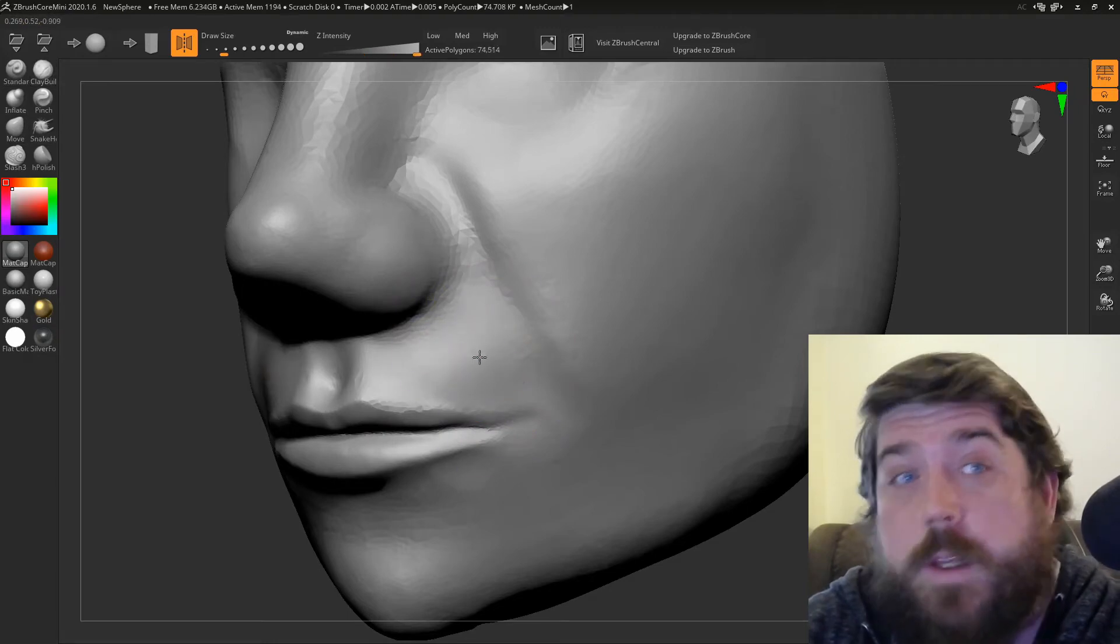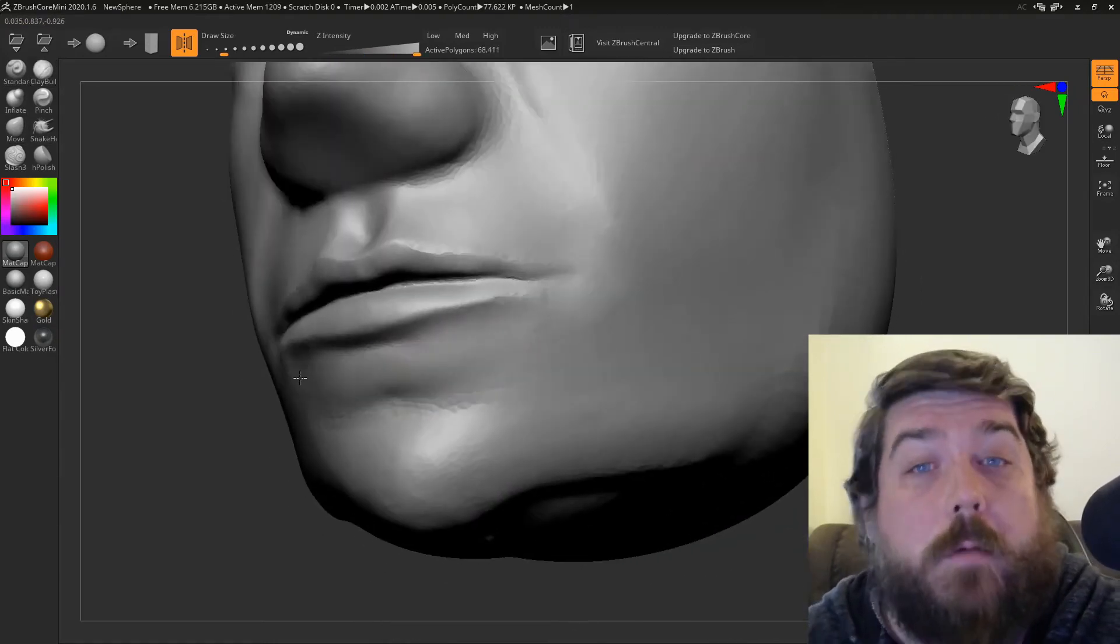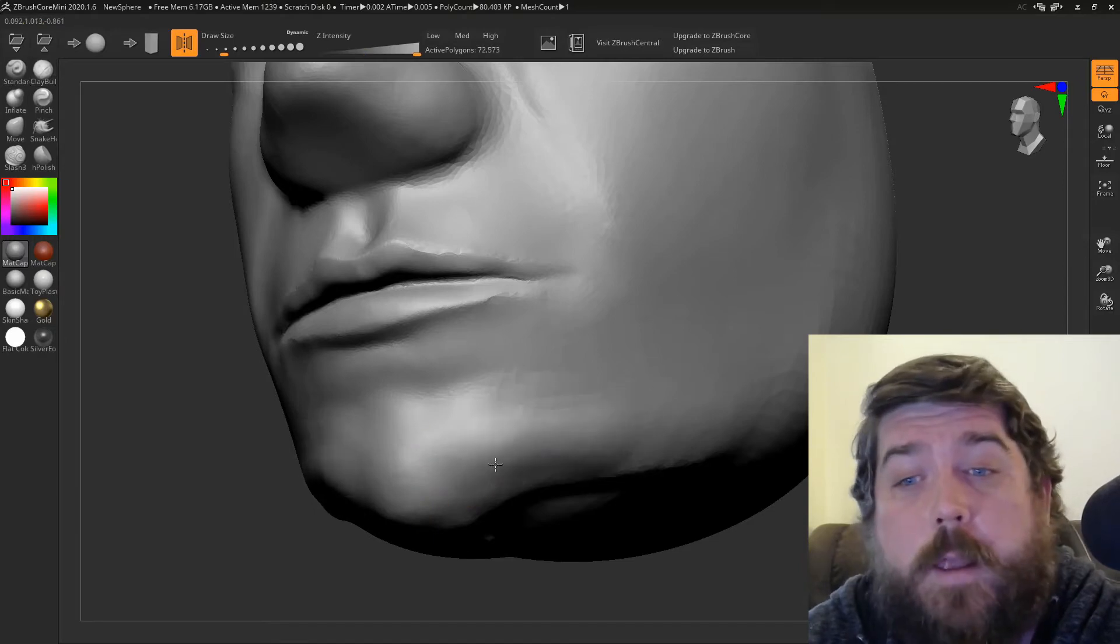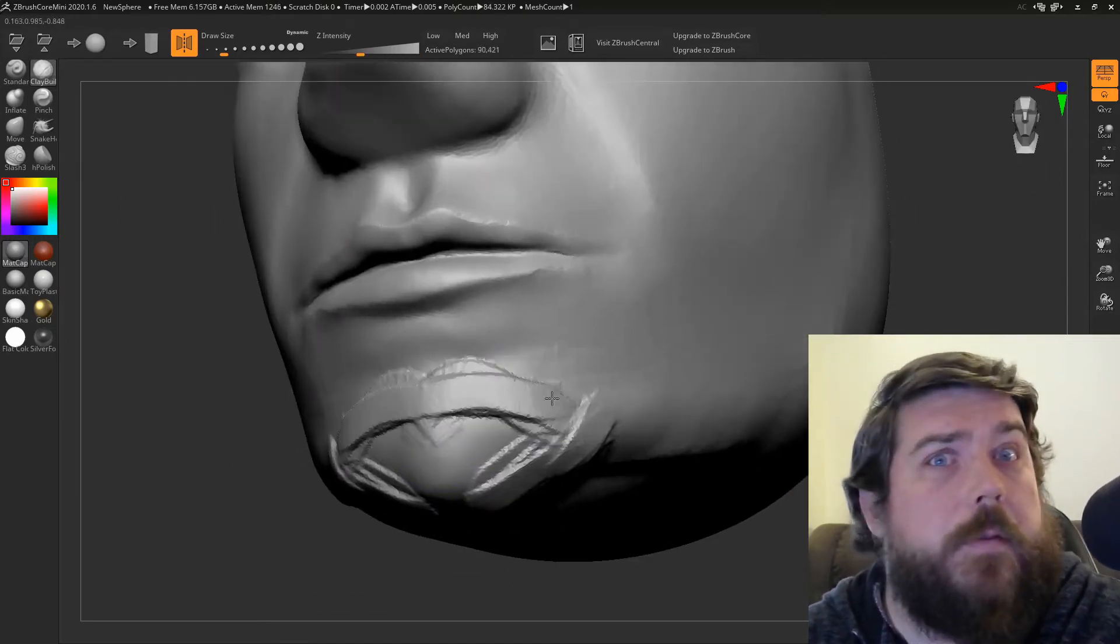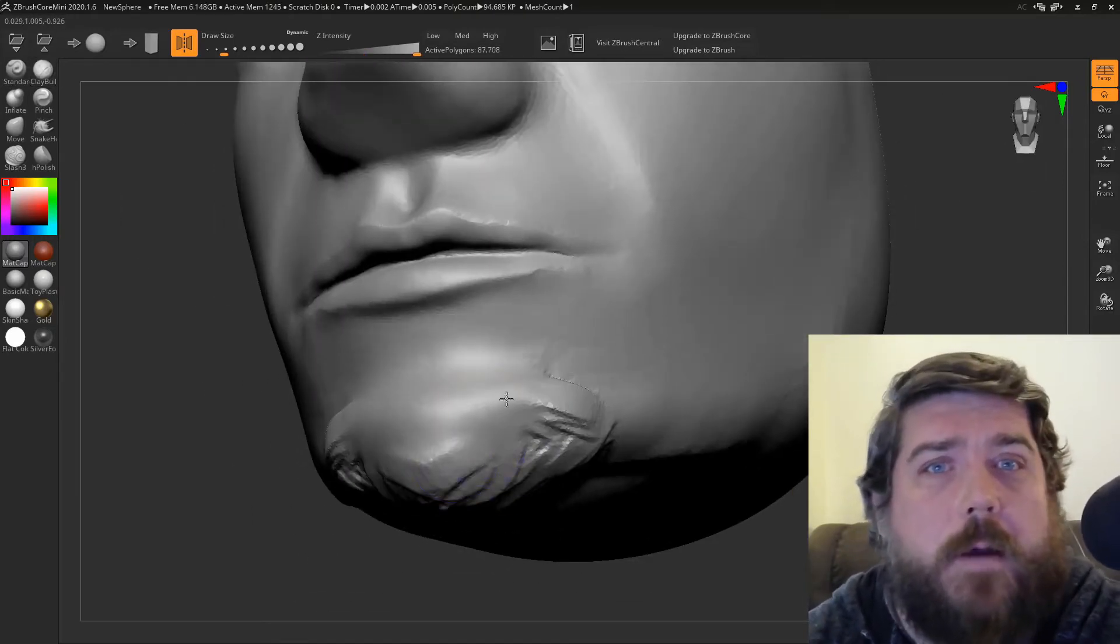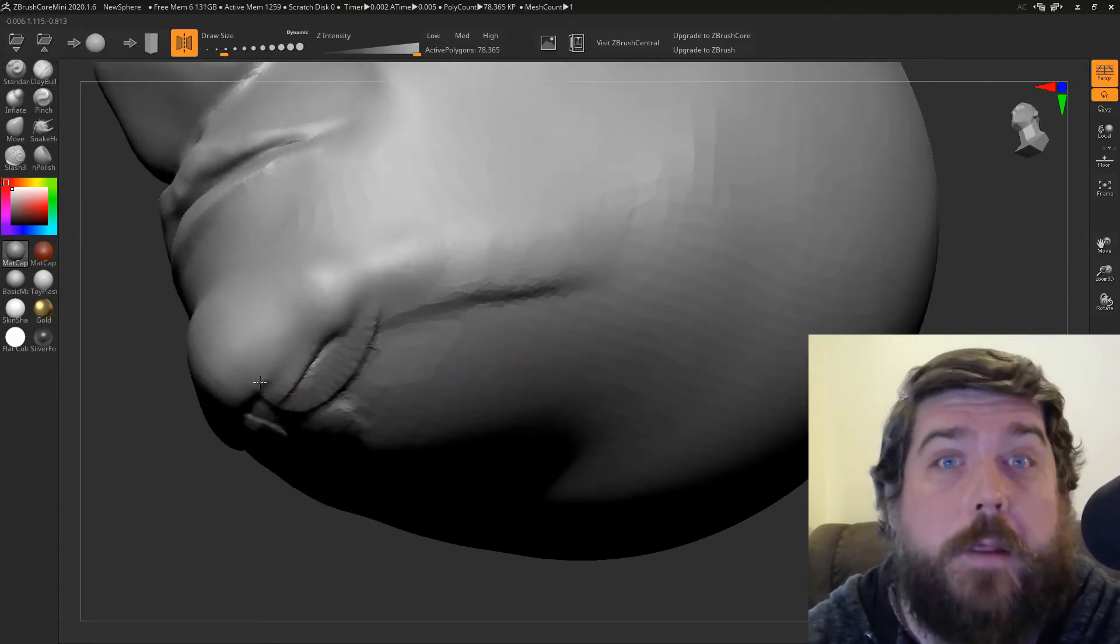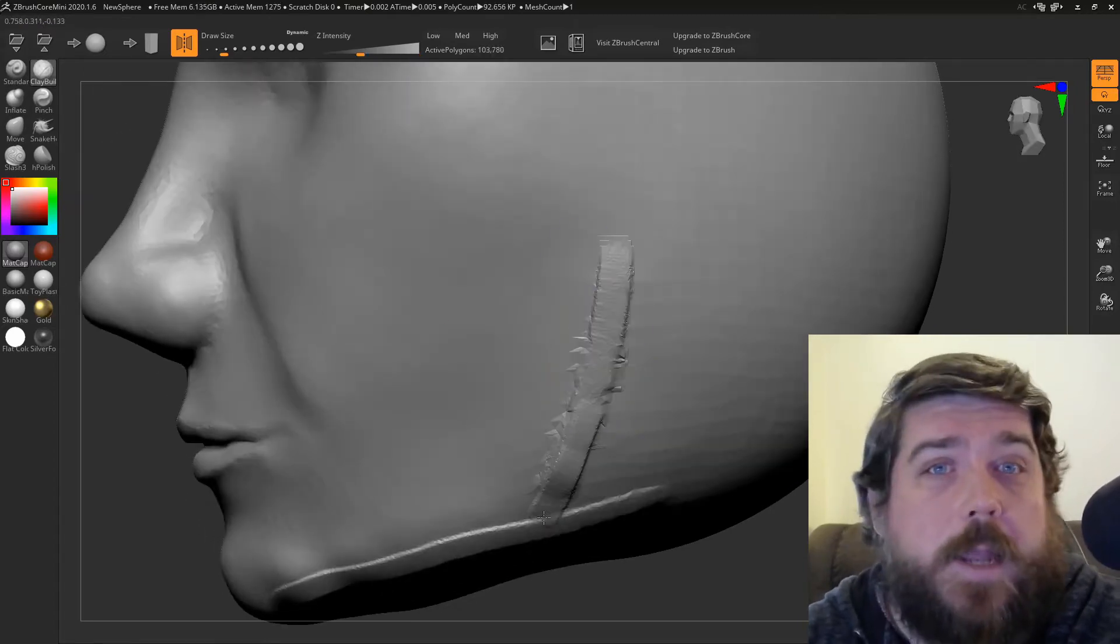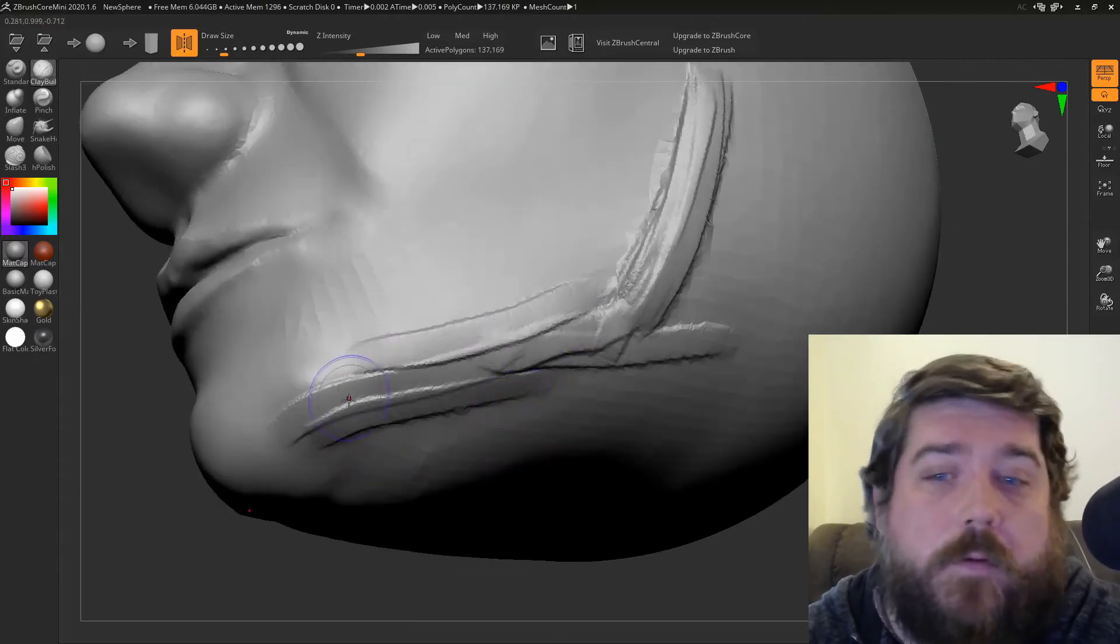Speaking of exporting, you've got your regular OBJ exporter, which works great, but it says it's for exporting for 3D sculpting, but it's an OBJ file, so you can just take that into pretty much any 3D software. I tested that out, taking it into Blender, and it works just fine.